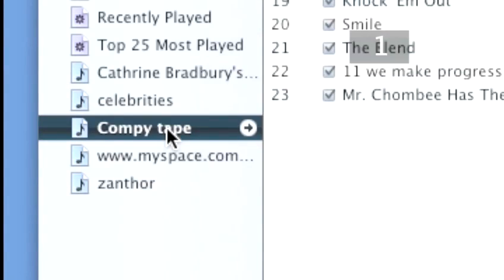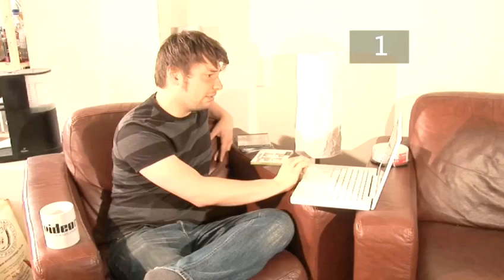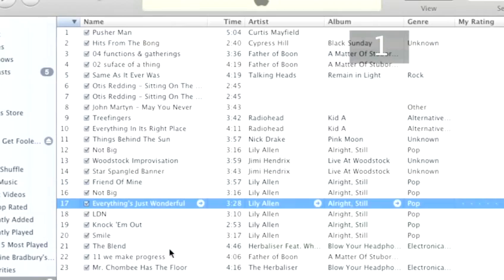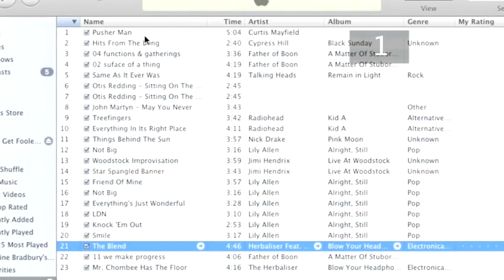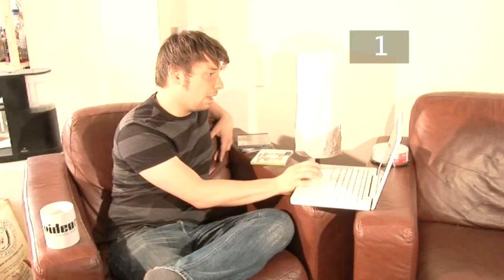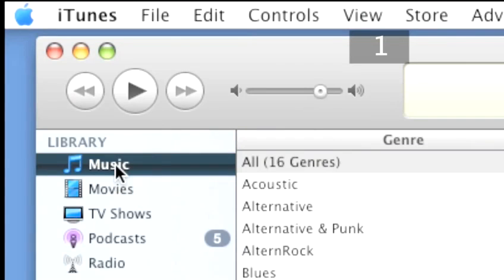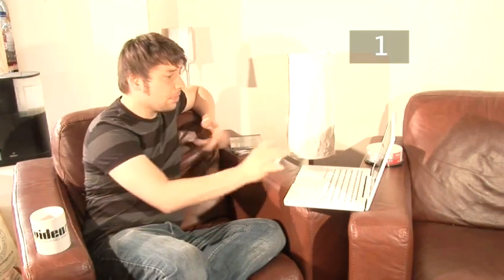If you want to see at any point what songs you've got in your CompuTape playlist, you can just click on that playlist on the left-hand side there, and you'll see all your songs in order. Then if you want to keep adding songs, click on Music again and continue to drag them in. So once you're happy with your choices, you can arrange the songs into any order you like.